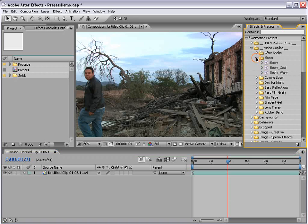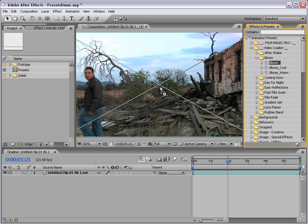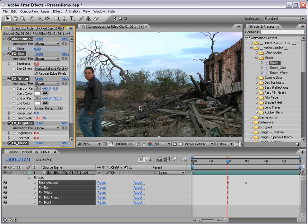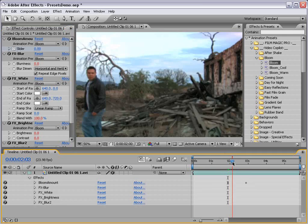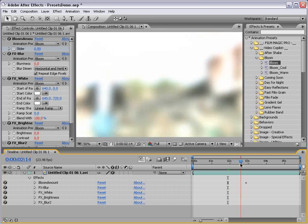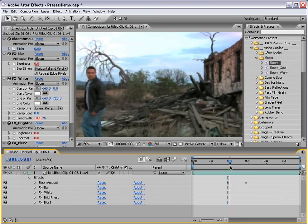We'll go ahead and bring that down and we'll take the Bloom Transition Preset and apply it to our footage by dragging it out. And it automatically adds two keyframes and we can sort of scrub through and see what that does.